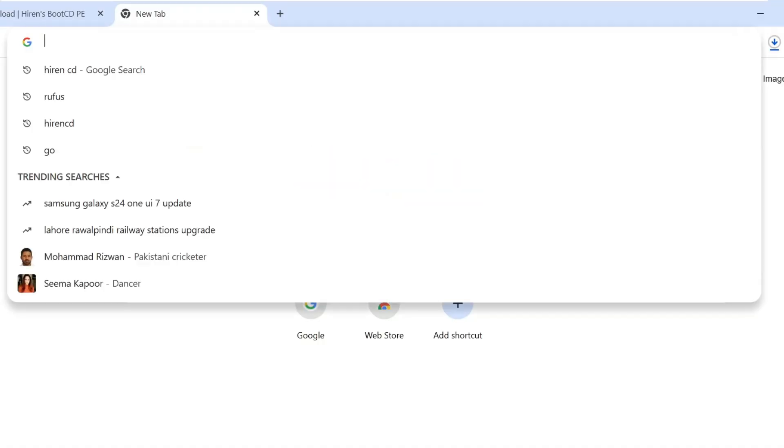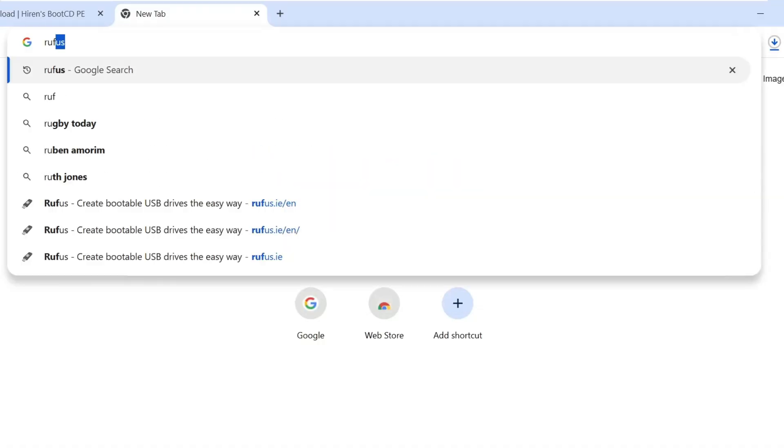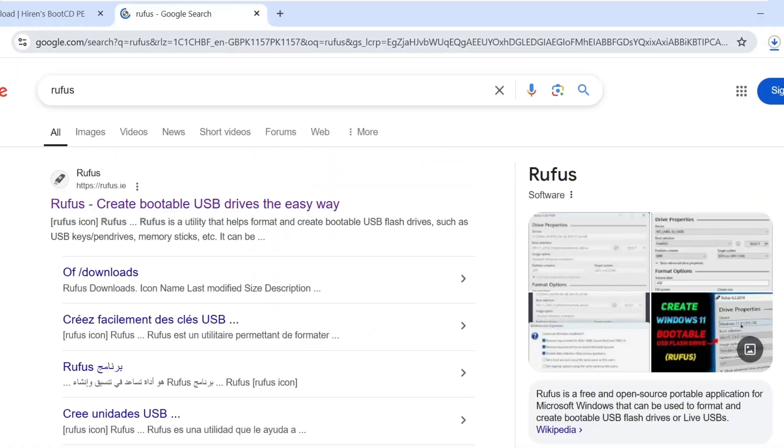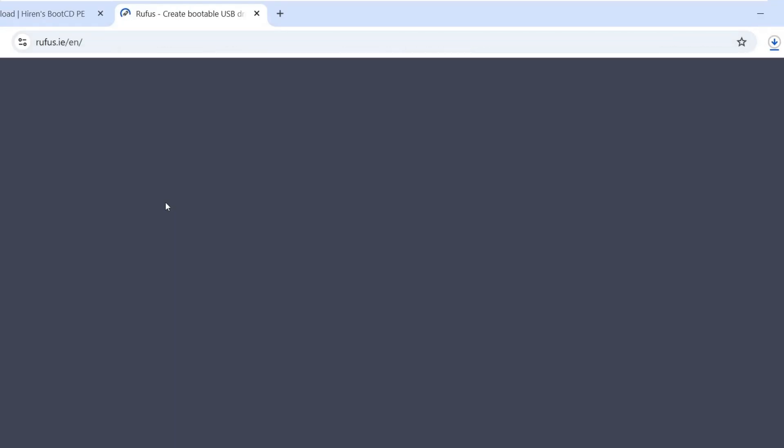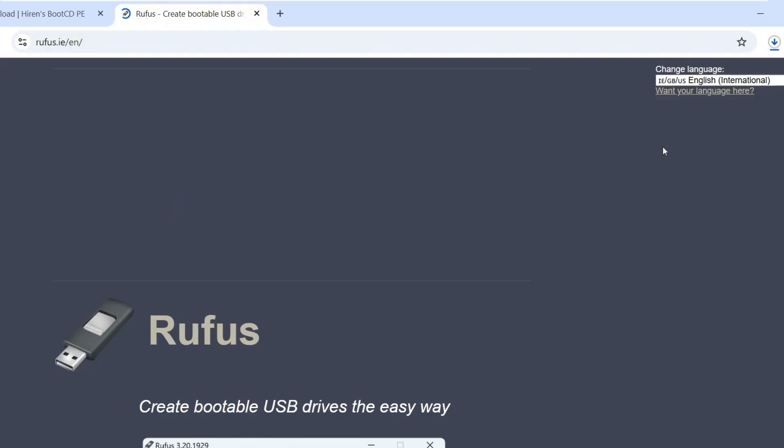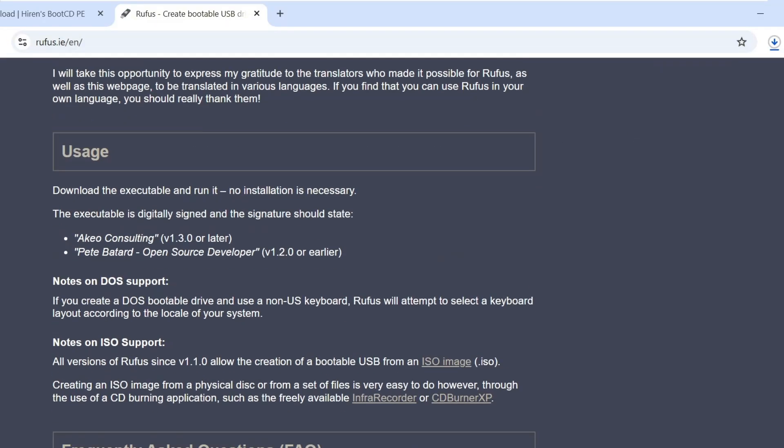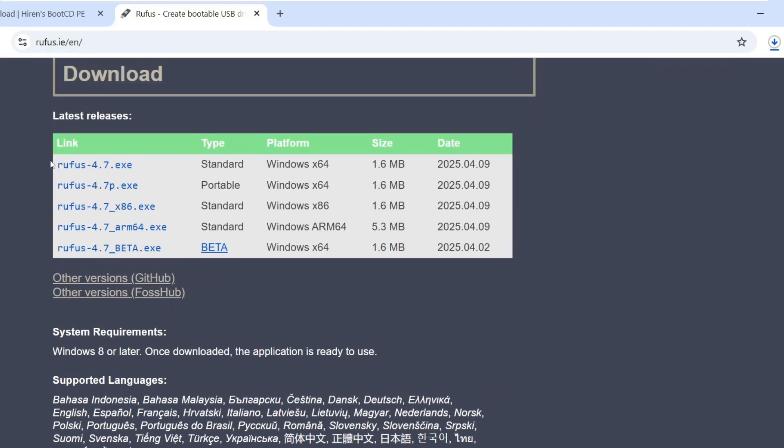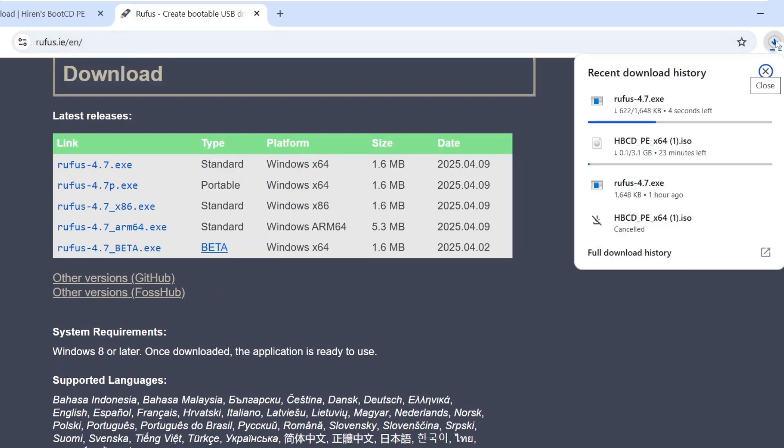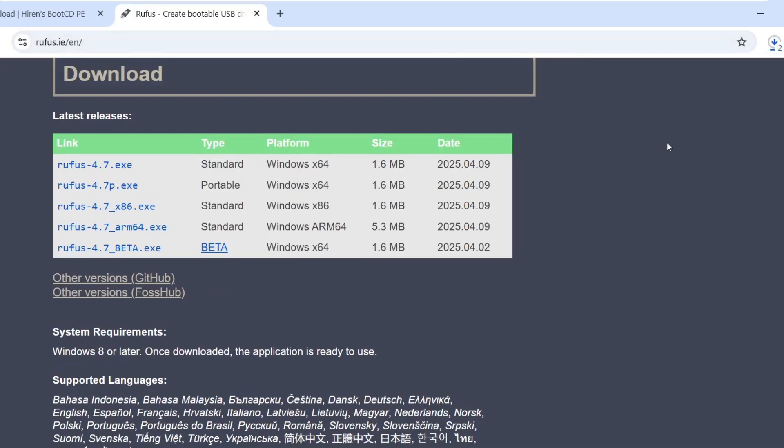Next, download the Rufus application. Open a new tab and search for Rufus. Click on the first link of official Rufus website. This is the tool we'll use to create our bootable USB drive. Scroll down and click on the link for Rufus 4.7 XC to download it. You can close any ads or pop-ups that appear.